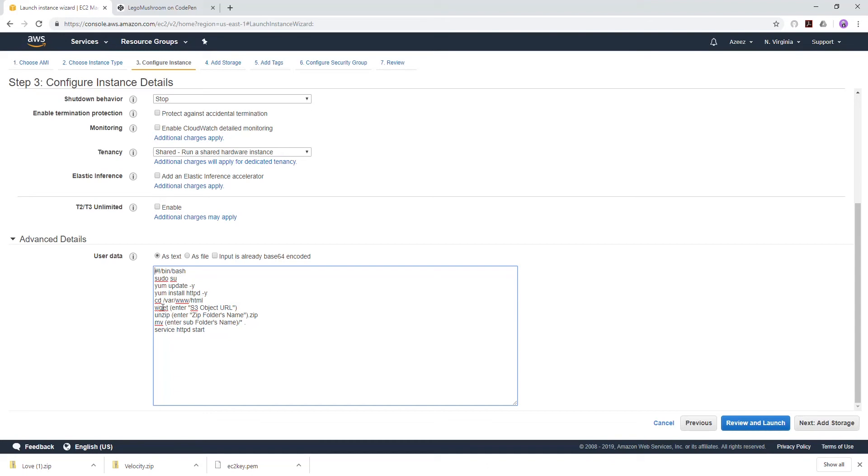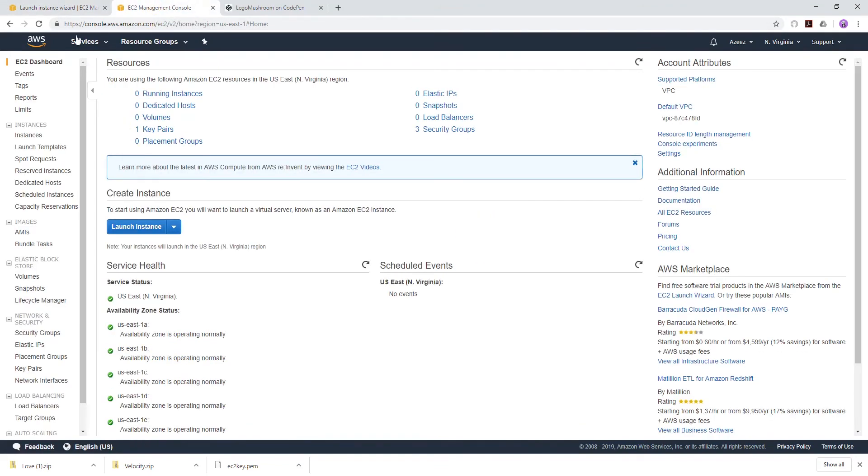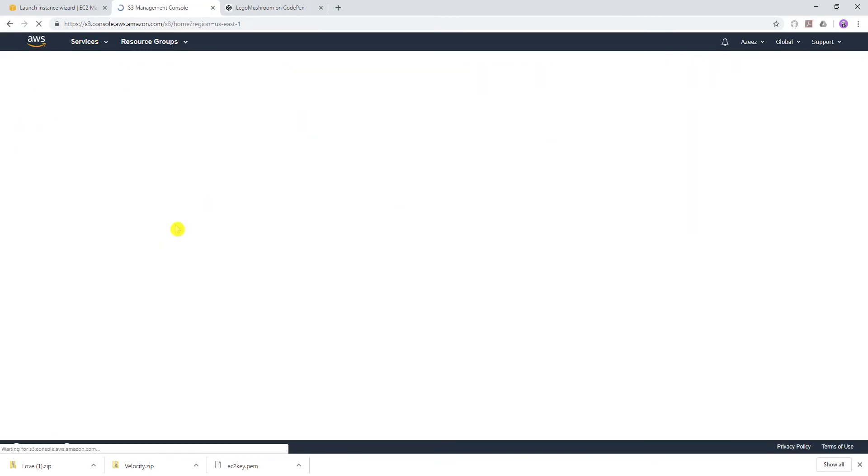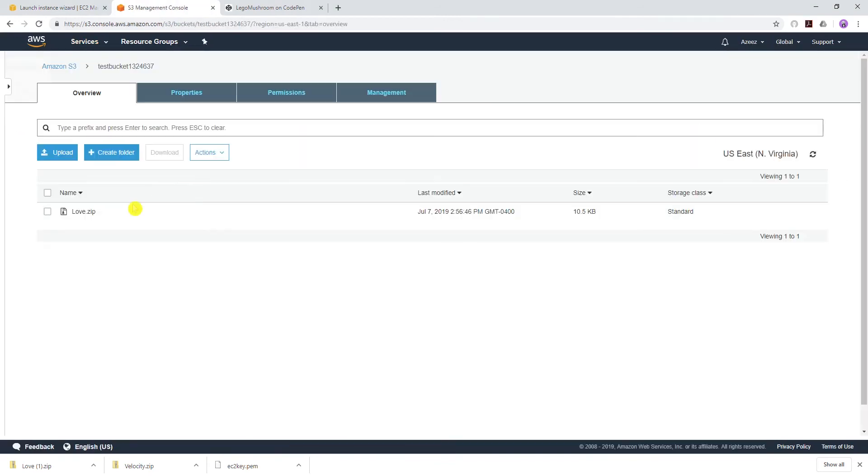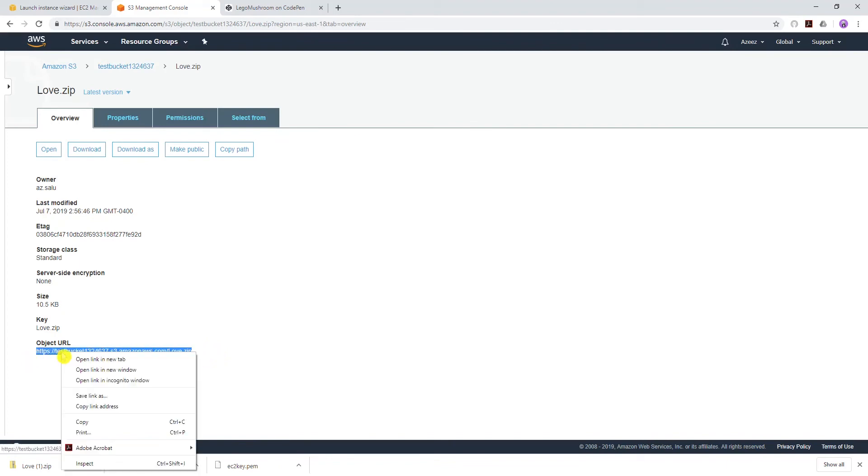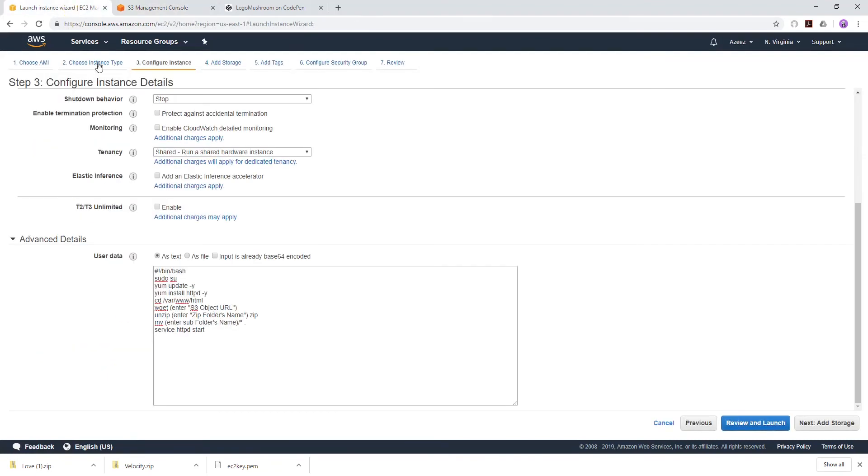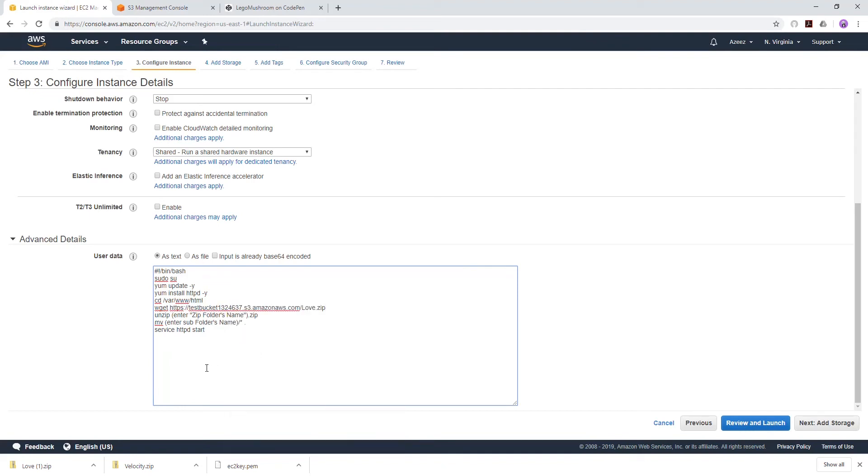The next command is wget. In here where it says enter S3 object URL, let's right click and open our management console in another tab. I'll go back to my S3 storage, select my bucket, and open my object. This object URL, I'm just going to copy everything. Go back to my script where it says wget space enter object URL, and paste that object URL in here. Make sure there's a space between the wget and your object URL.